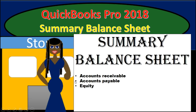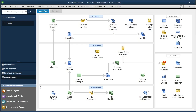Hello. In this presentation, we will create a summary balance sheet within QuickBooks Pro 2018. If you've been following along with us, we will be continuing with the Get Great Guitars problem. If not, that's okay. We're going to talk about how to create a summary balance sheet.